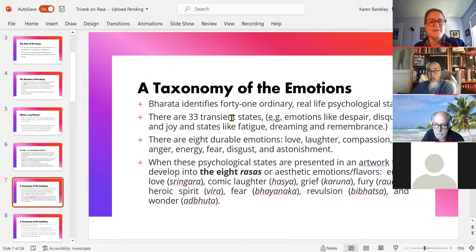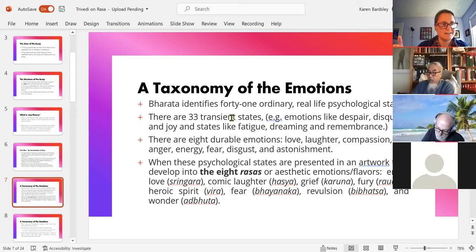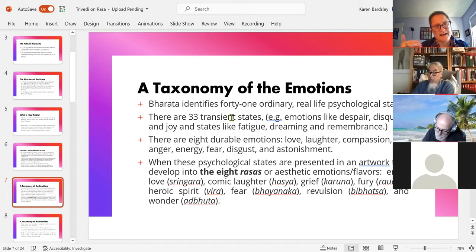These psychological states get presented in an artwork, and they give us eight rasas — eight flavors, eight tastes — which are aesthetic emotions. They correspond to the eight durable emotions, but it's important to remember they're not just those emotions, because there's something about being presented in an artwork that changes their nature. This idea is still present in our way of understanding art, especially dramatic works, in that we tend to characterize them in terms of genres.